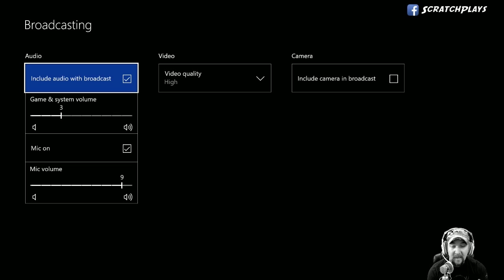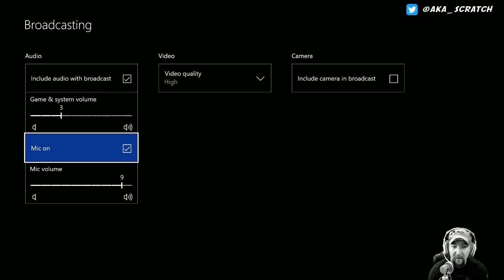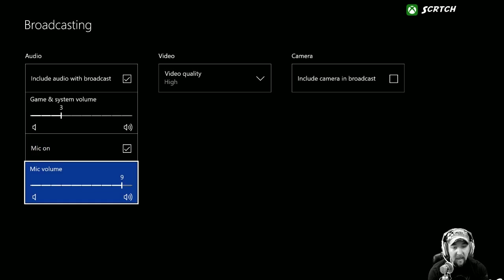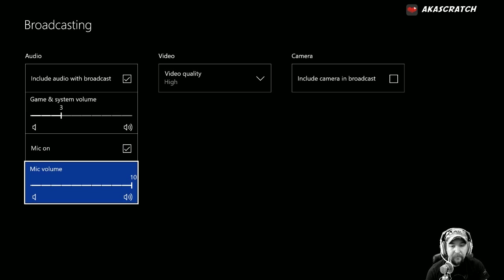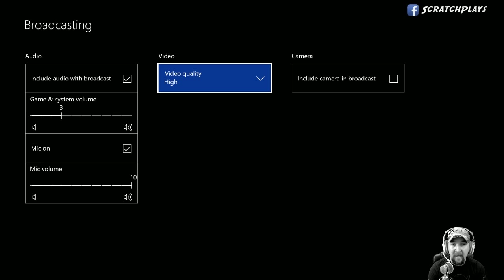This is an early look, so bear with me. We have 'Include audio with the broadcast,' which includes game and system volume — you'll probably want to lower that a little bit. There's also the microphone, where you can set the mic volume so you're louder than the game. For video quality, you can choose high or standard — I choose high because I have the upload speed to support it. You can also include the camera in the broadcast.